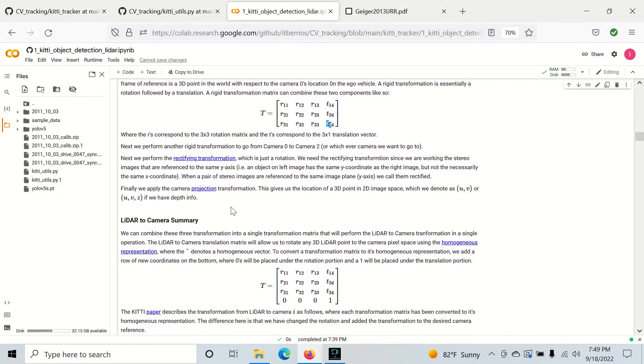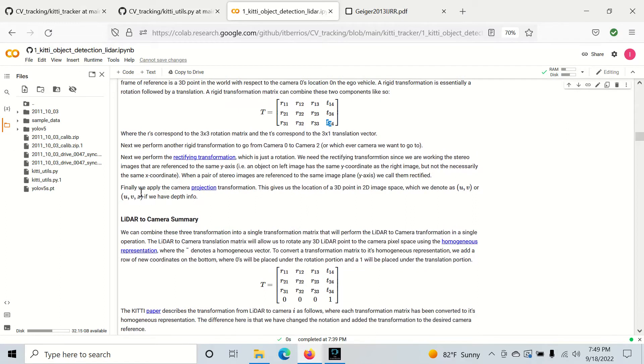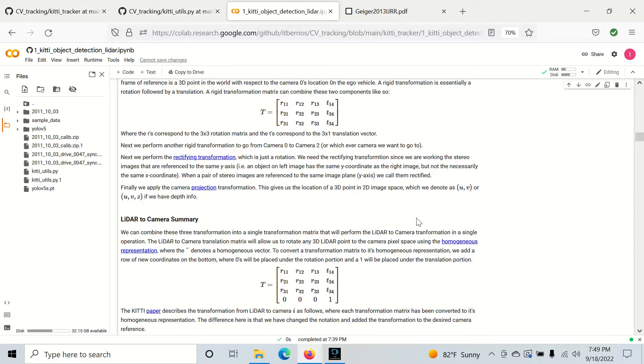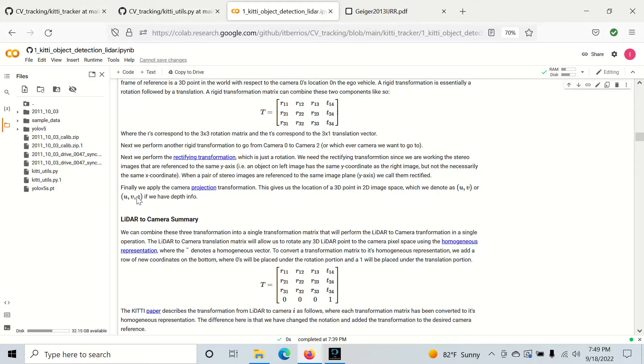So after the rectification transformation, we can finally apply the camera projection transformation that we just talked about. And this basically takes a 3D point to 2D image space. And we're going to denote the points in 2D image space as U and V. So U will be the horizontal and V will be the vertical. And we'll also include Z if we have depth info. Even though we're talking about 2D space, just know that U and V represent the plane on 2D space, and Z is its corresponding depth in the real world.